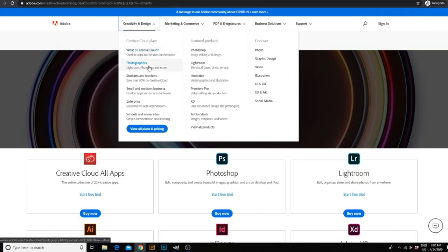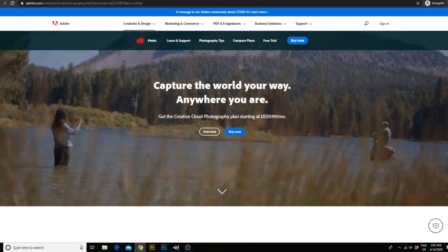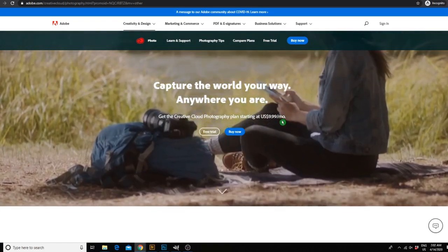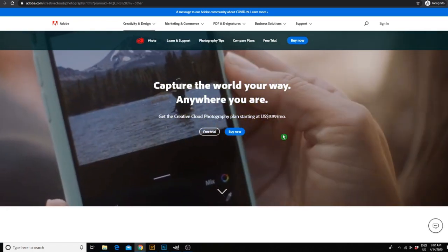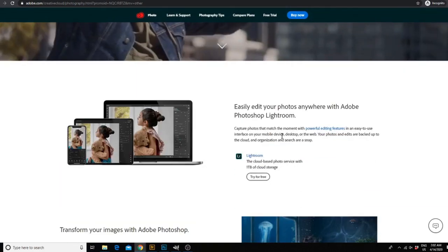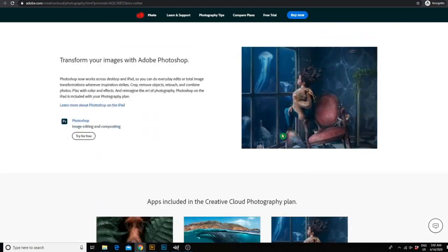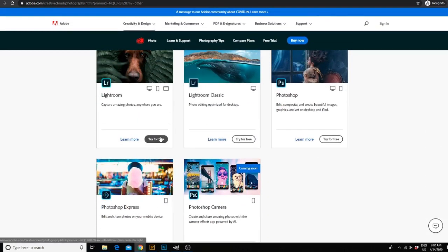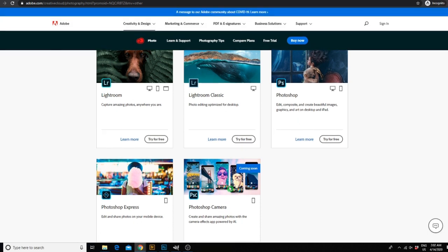But for photographers, they actually have a special photographers bundle that you can access by going here. You can see that the Creative Cloud photography plan is only $9.99 a month, which is honestly dirt cheap for the extremely powerful software that you get access to. In that plan, you not only receive Photoshop, but you also get the Creative Cloud version of Lightroom as well as Lightroom Classic. So if you're unsure which one you want to use, you get both with this plan. As an added bonus, you get Photoshop Express and Photoshop Camera for your phone to take photos and edit them on your mobile device as well.